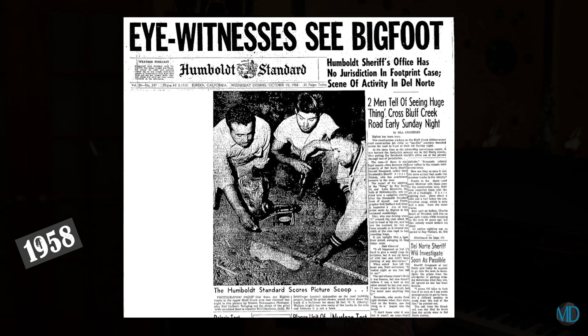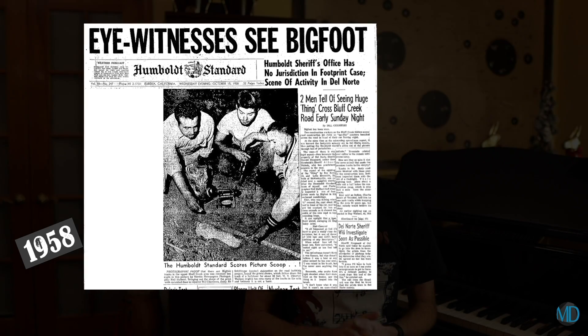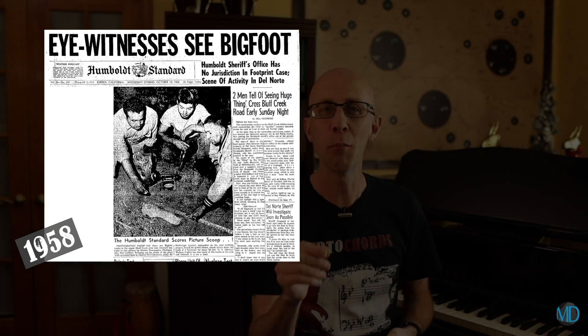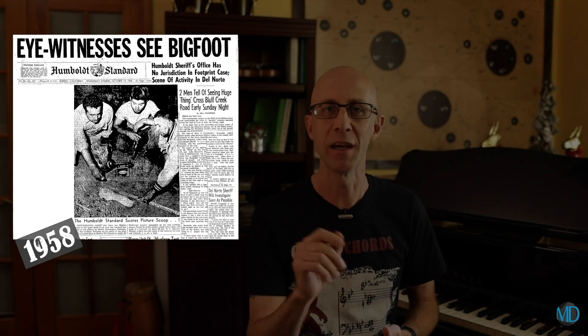In 1958, a small, seemingly insignificant article was published in the Humboldt Times by Andrew Gonzole about loggers in Northern California who had discovered mysteriously large footprints. It was at that moment the Bigfoot myth was born. The rest is history.